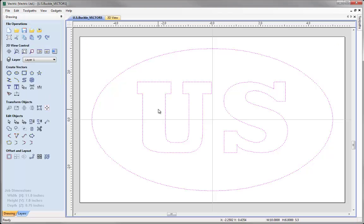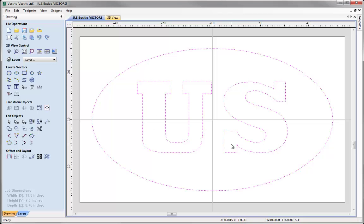The idea for this project is that we are going to end up with three machined parts. Two of those are the letters U and S that we cut out, and the last one is the part they sit into. We need to cut out shapes for the U and S, and also pocket the U and S shapes into the base part. I also want to create a border around this part by offsetting the outer oval inward to create a border, which we'll pocket between the inner border and the letters.